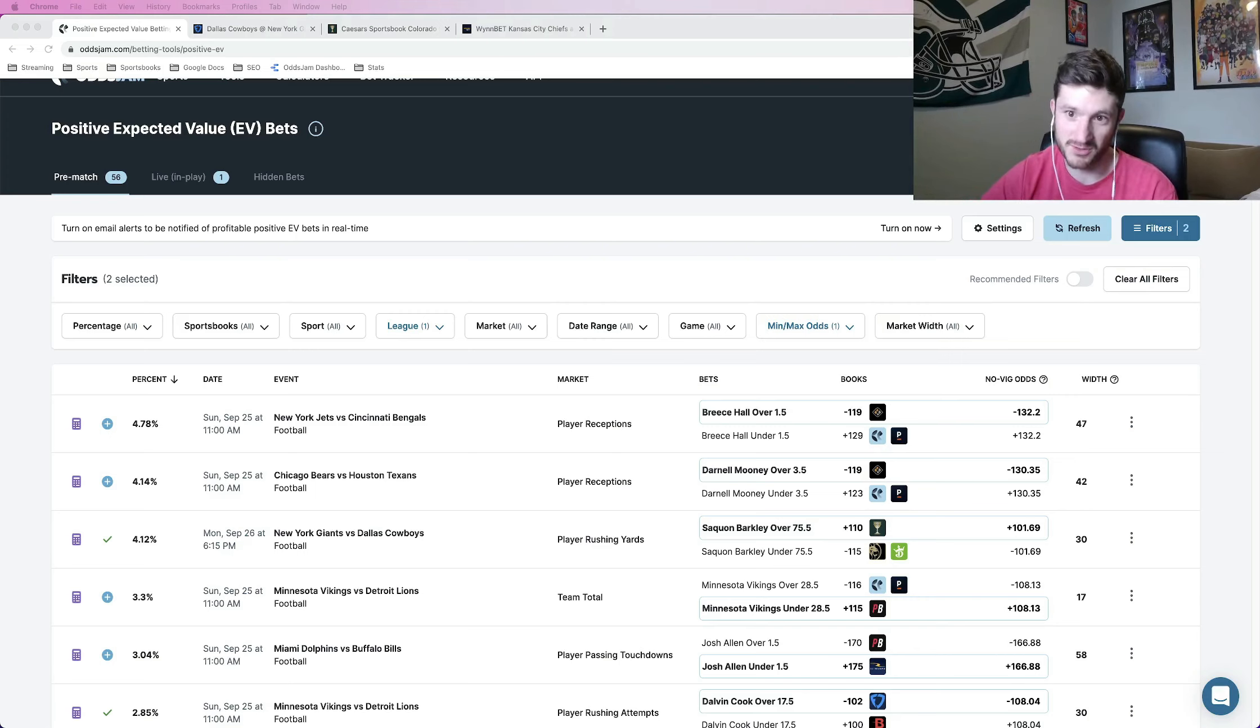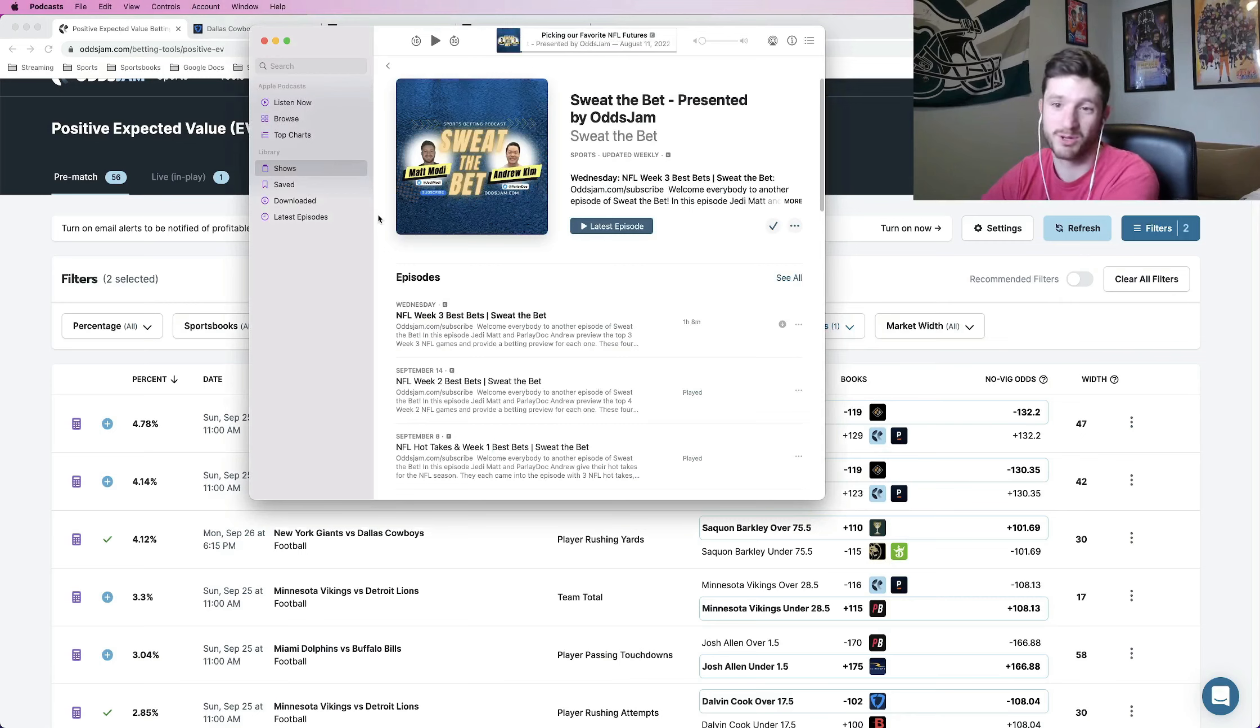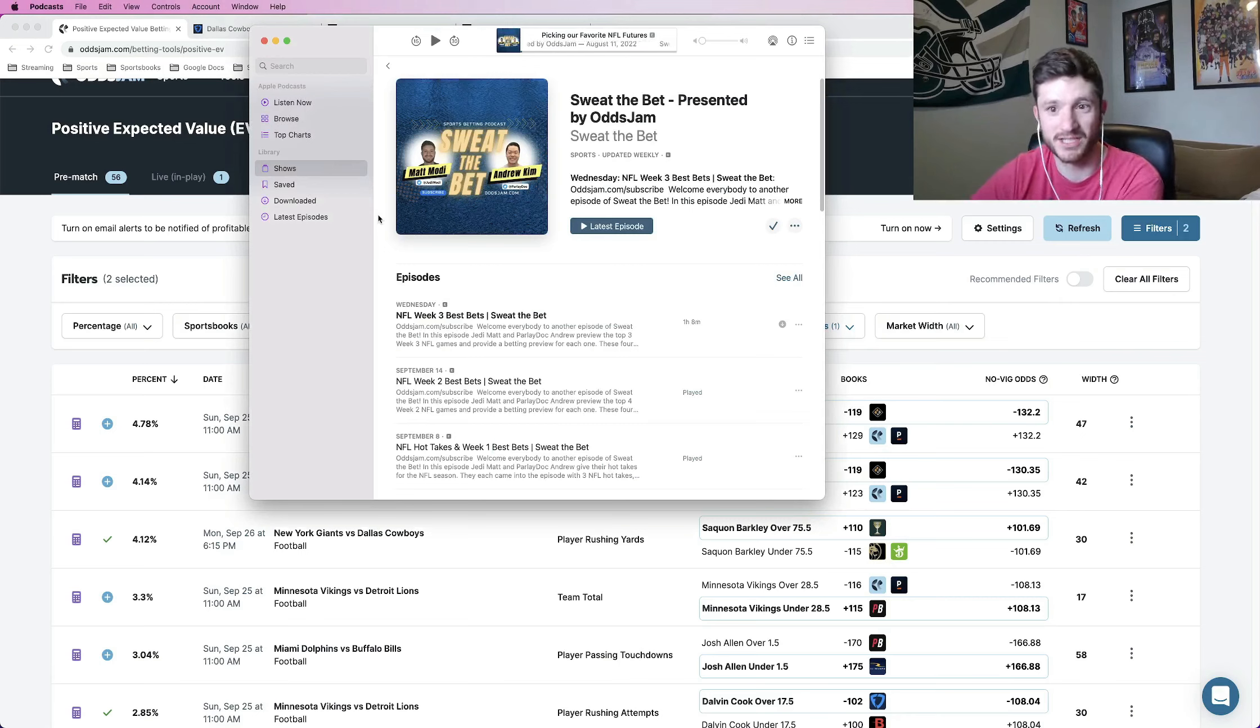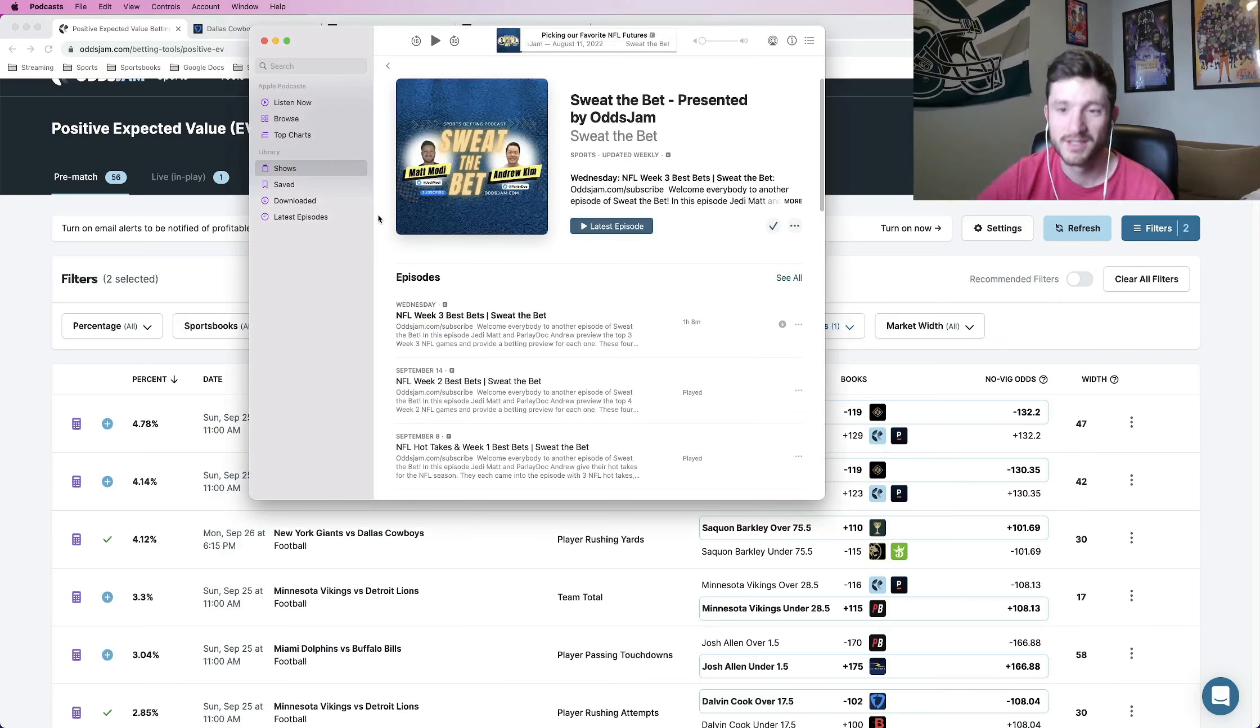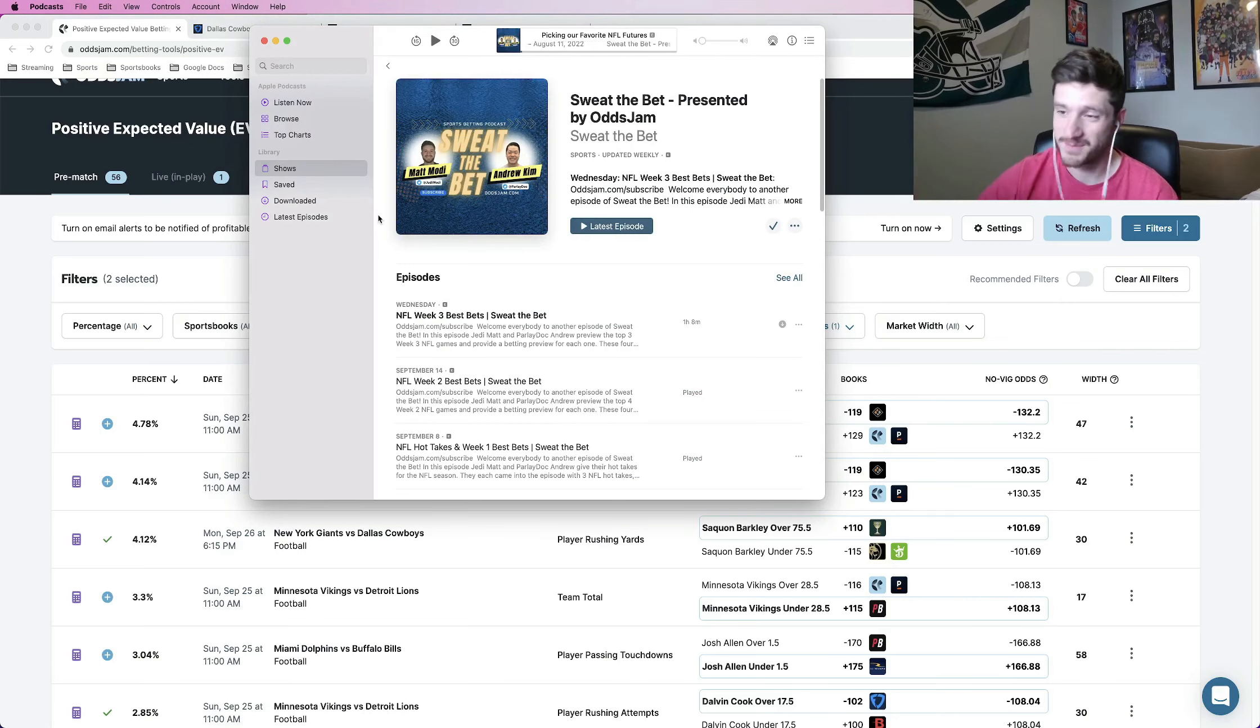I give out four best bets every week. I've gone six and two so far on the Oddjam podcast, Sweat the Bet. I give out three picks for each week. My co-host Parlay Doc gives out three picks for each week. We are eight and four overall, very profitable there. So make sure you subscribe to all that stuff to get access to all of our best bets.